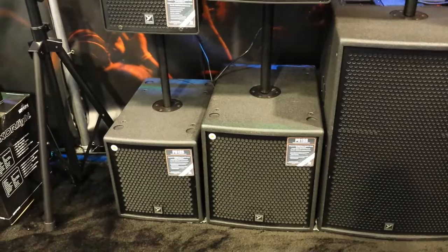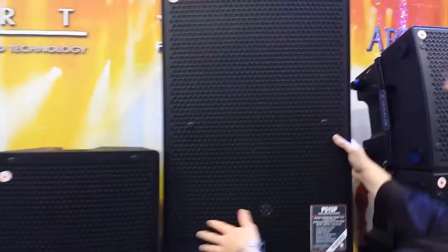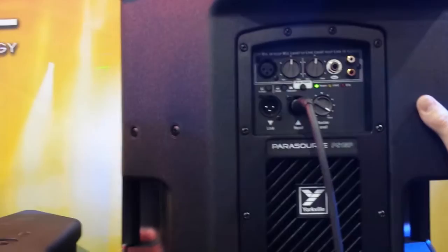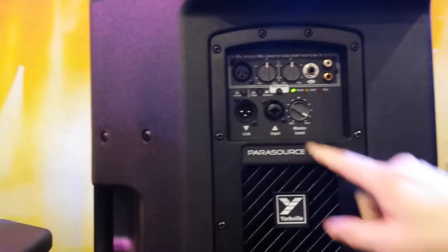Can we turn that 15 around and look at the back? We've got connectivity: line input, mic input, control, multiport jack input whether it's balanced, unbalanced, or XLR connection.